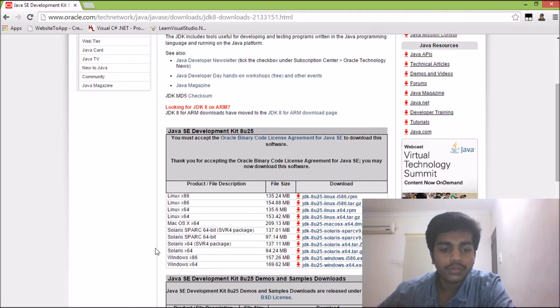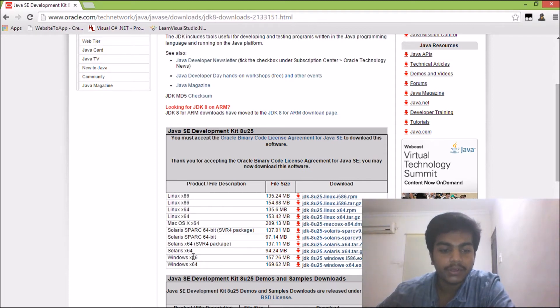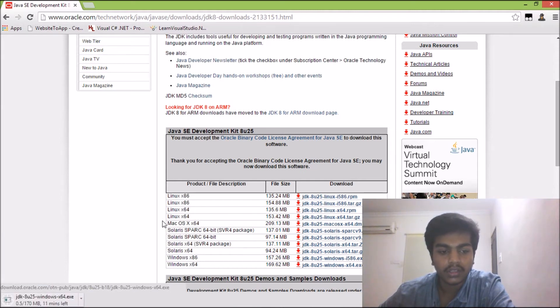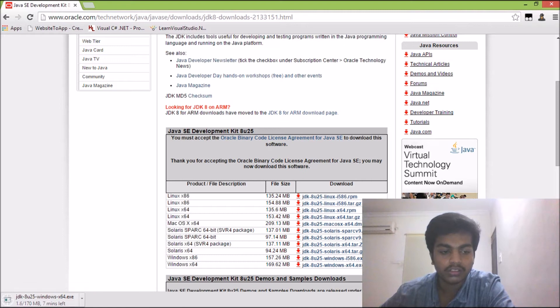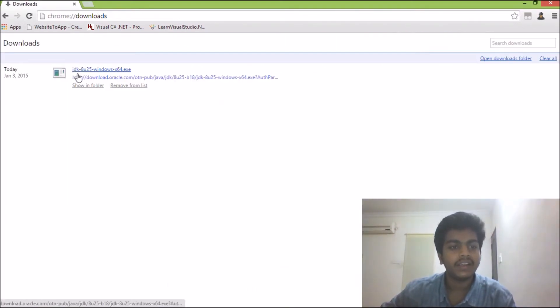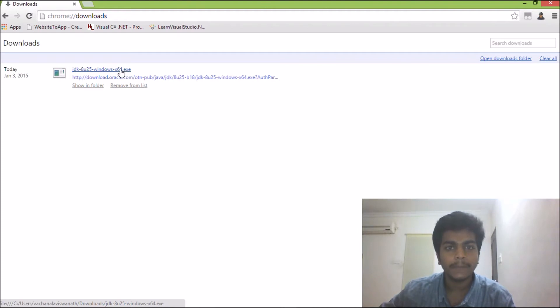Here, you have to choose the operating system on which you are operating. Mine is Windows and it's 64-bit, so I'm going to download this version. And here, the download begins. So here we have this downloaded file, JDK8U25 Windows 64-bit executable file. We just have to click on this file.